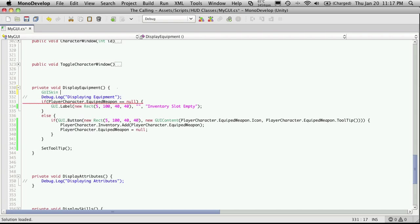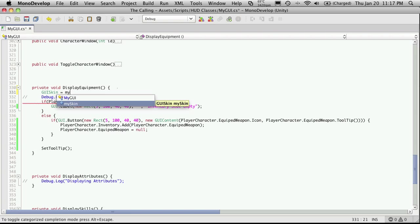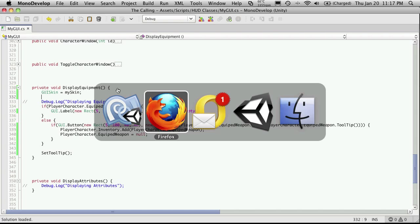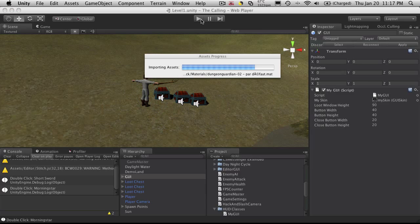And that should be fine. So let's go back into Unity. We'll recompile the script.